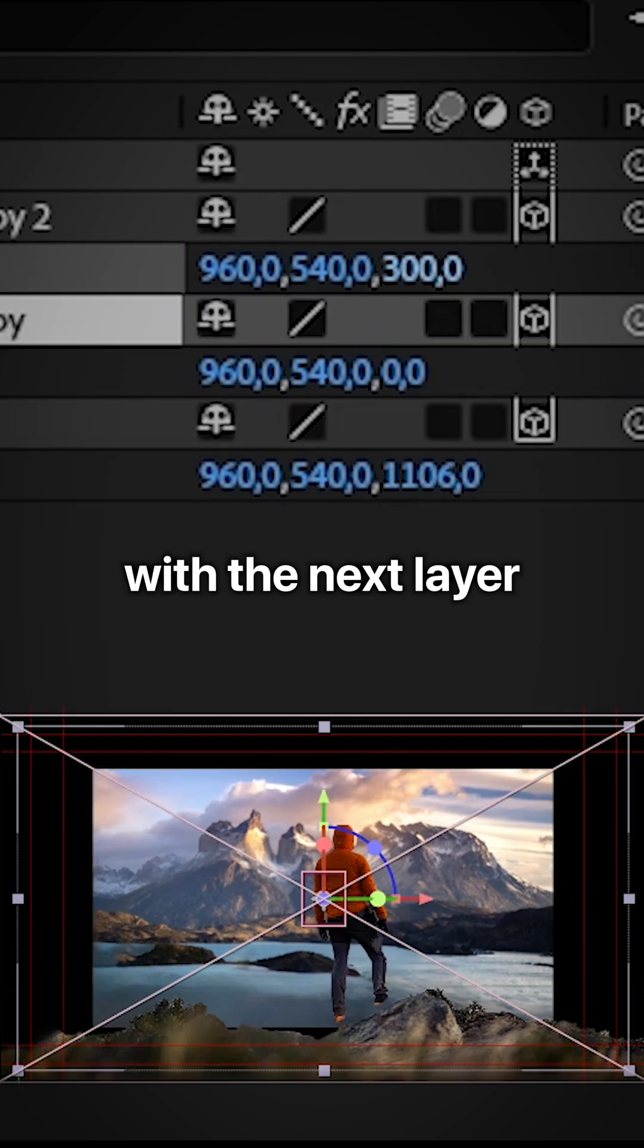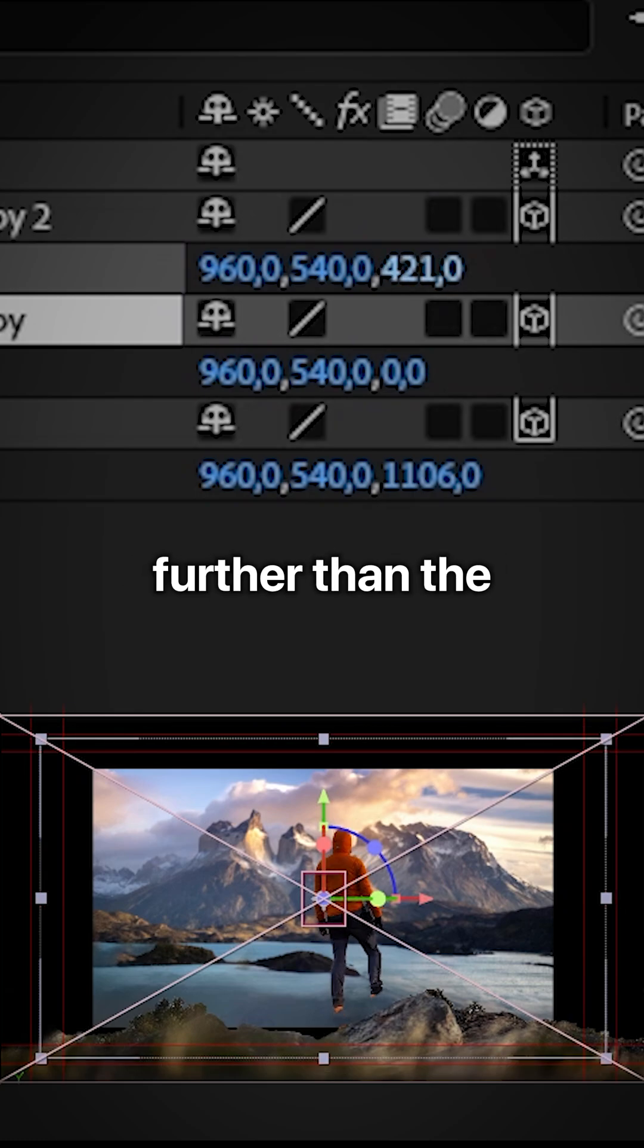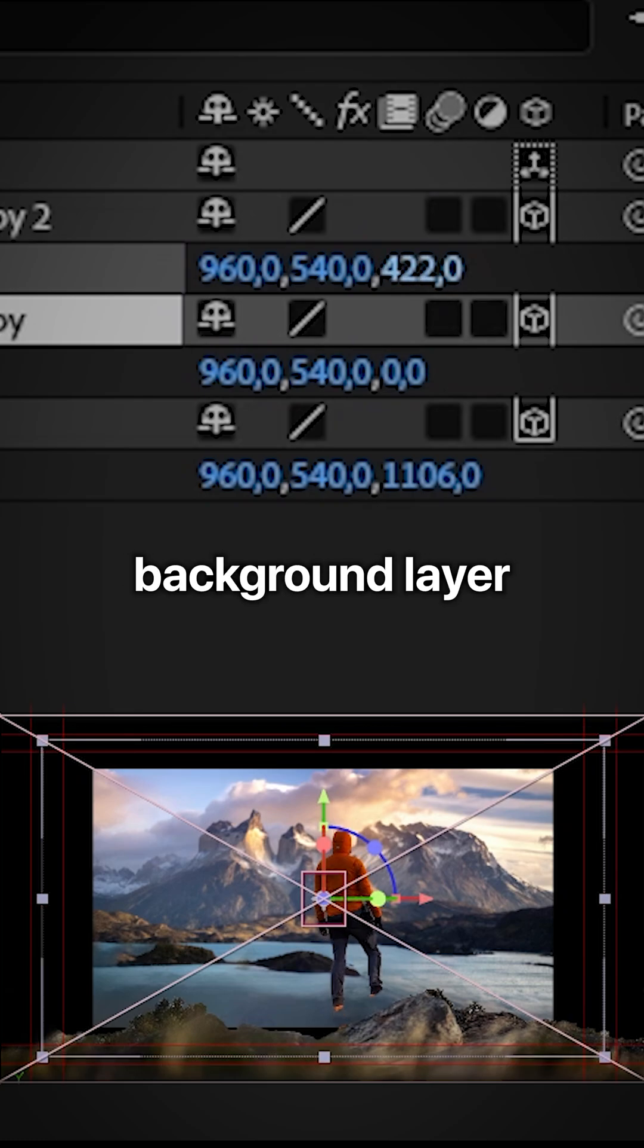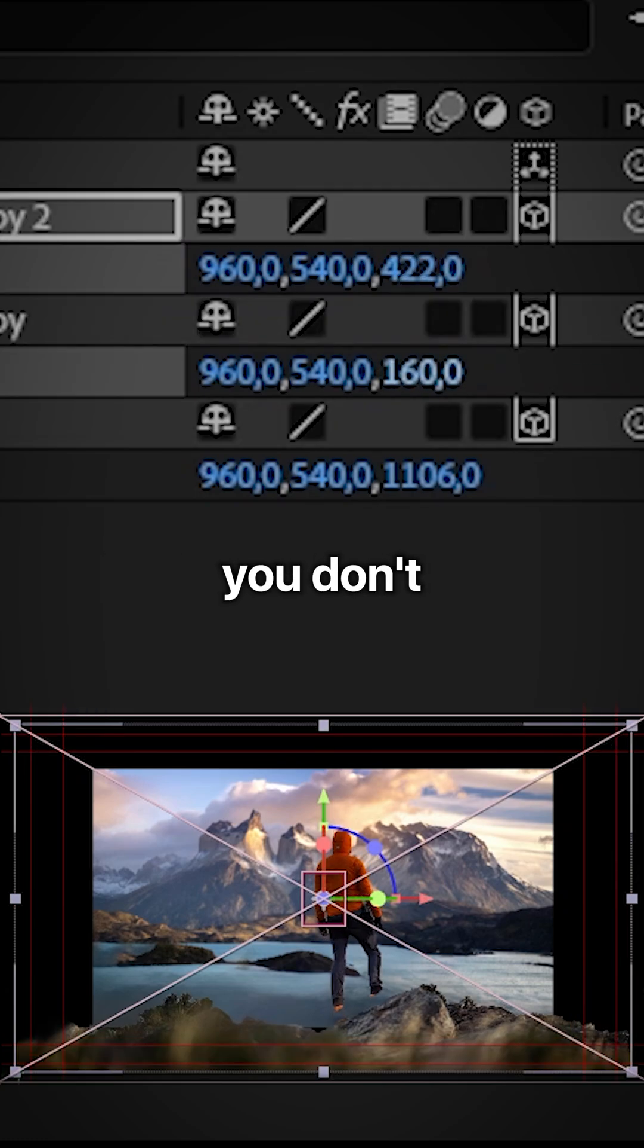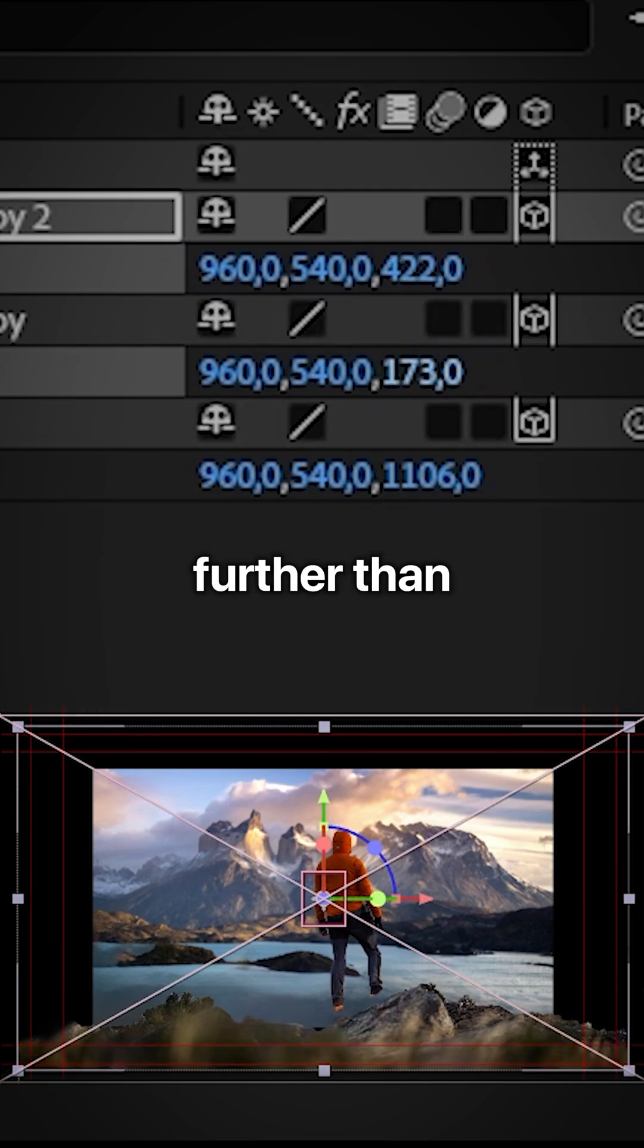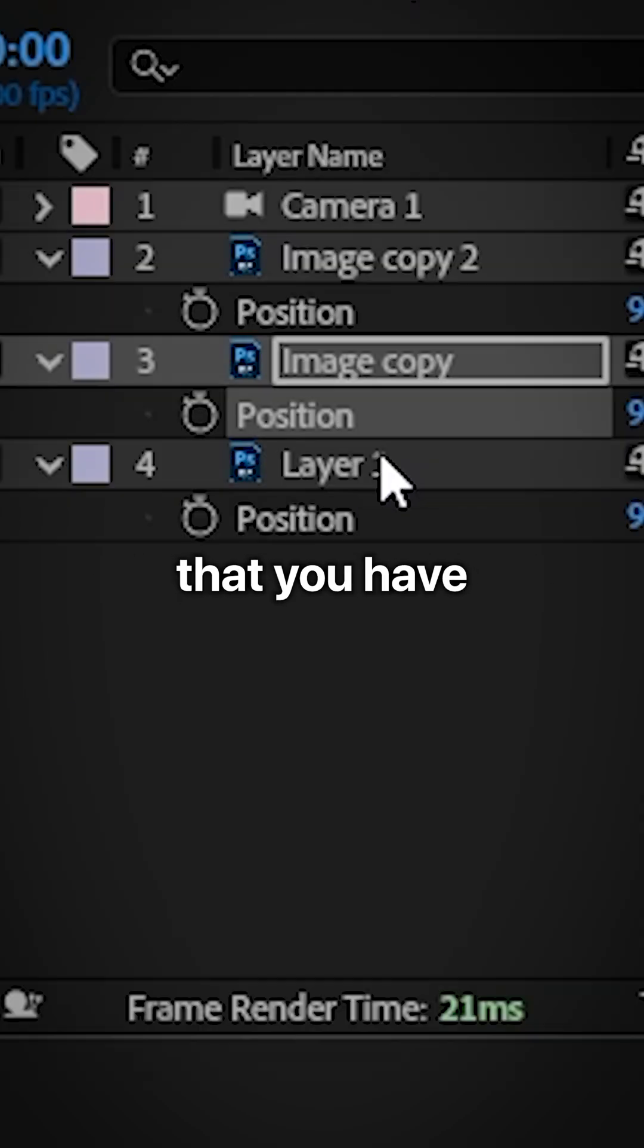And then do the same with the next layer, but don't move it further than the background layer. And for the foreground rocks, you don't want to move it further than the person or object that you have.